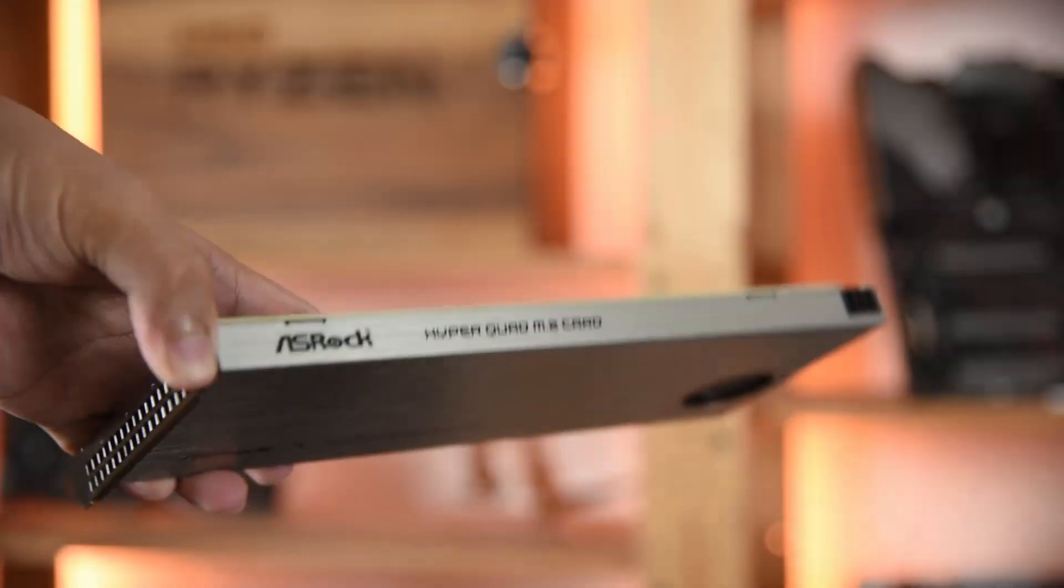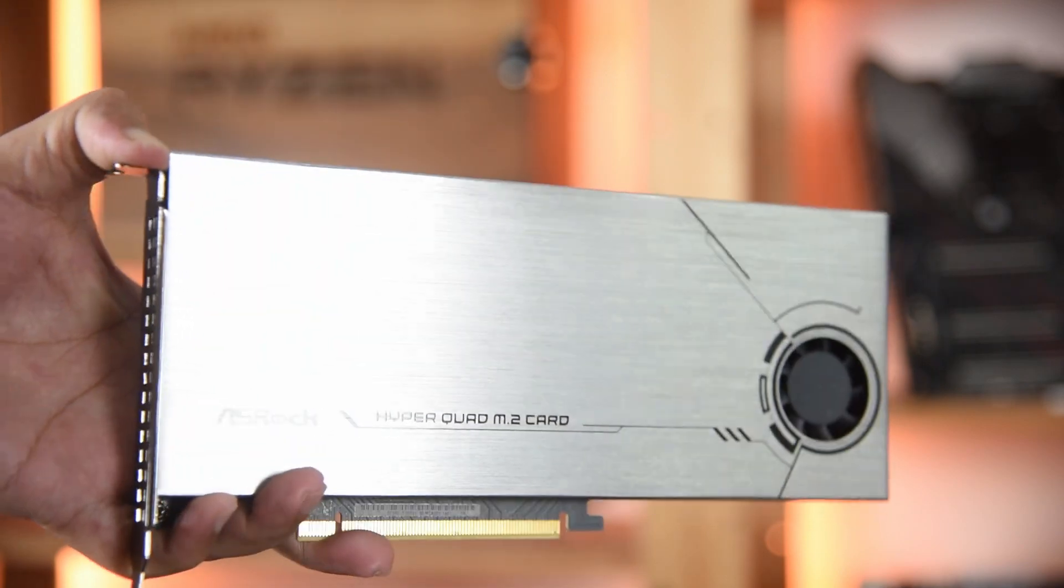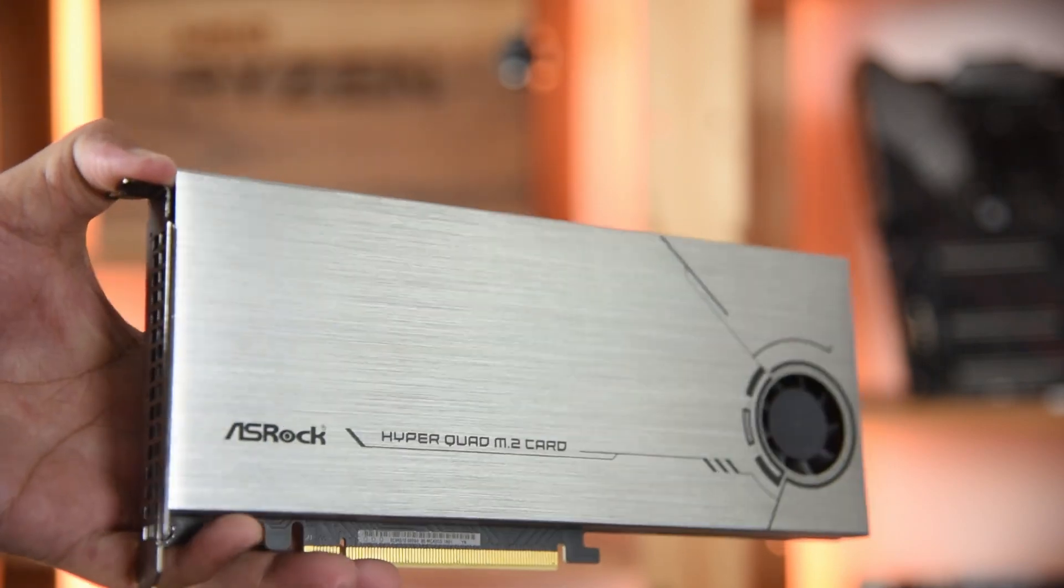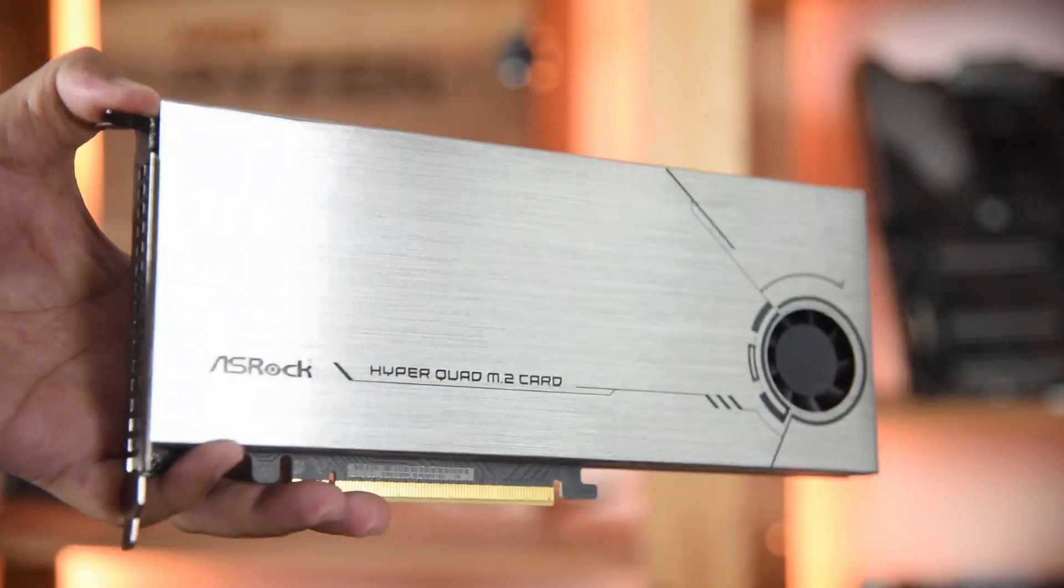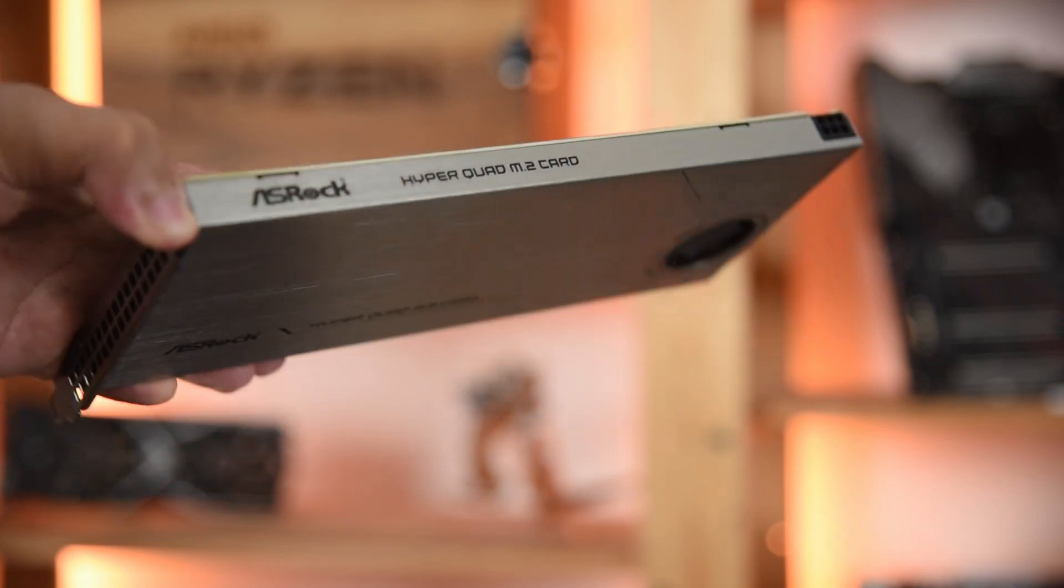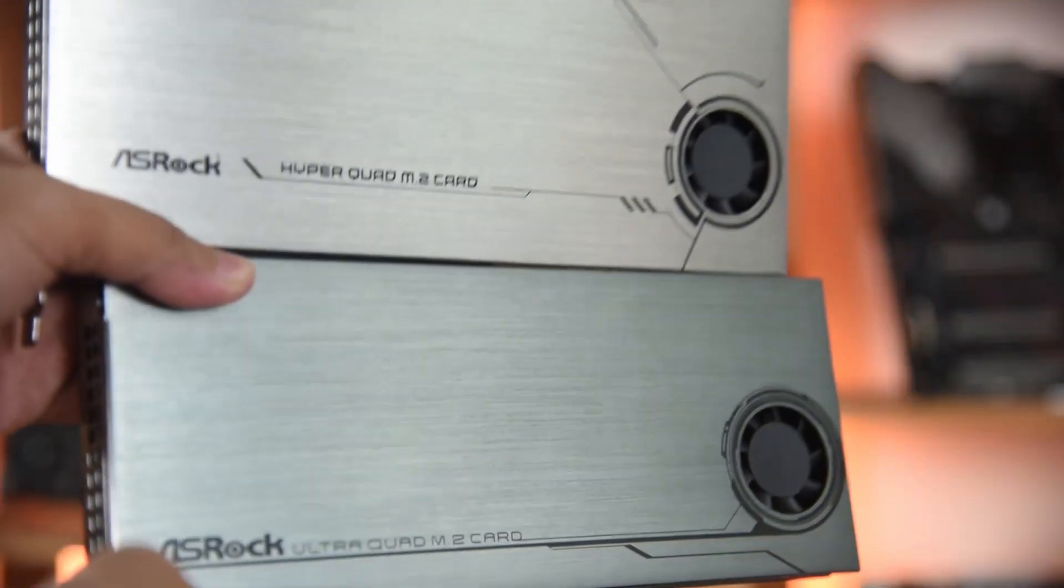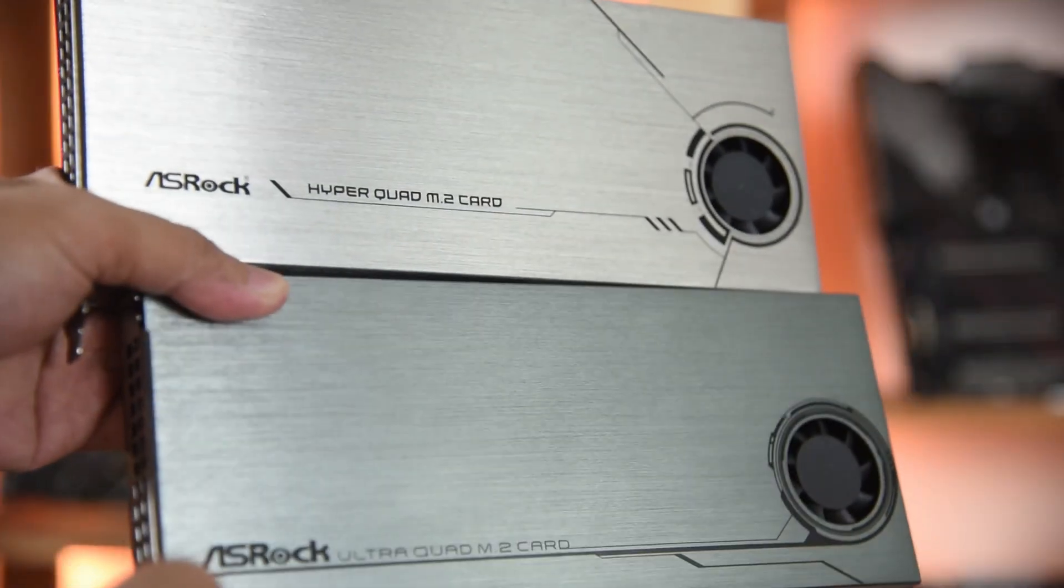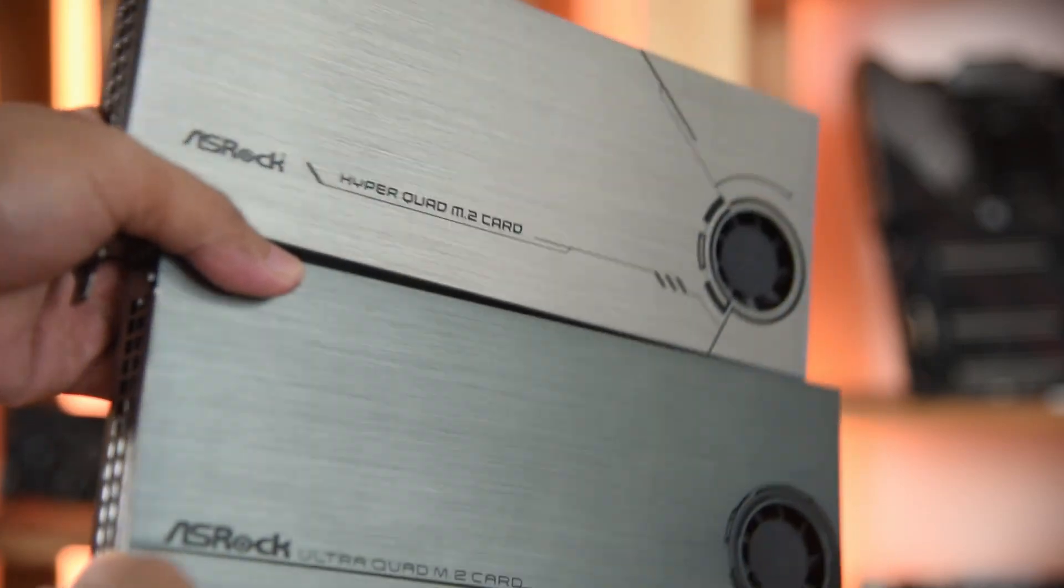Lastly, it's worth noting that ASRock did a splendid job by including the HyperQuad M.2 card. Unlike the UltraQuad model, the Hyper model has a different finish and it supports PCIe Gen 4 and NVMe M.2. The HyperQuad alone is valued at about US$100.